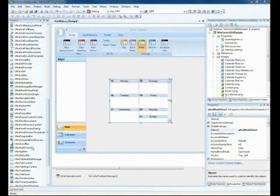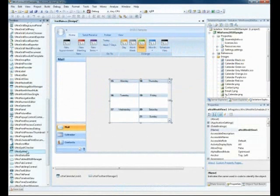The primary design goal for the UltraSplitter was to offer a lightweight alternative to the UltraDockManager. First, let's drop one onto the form.